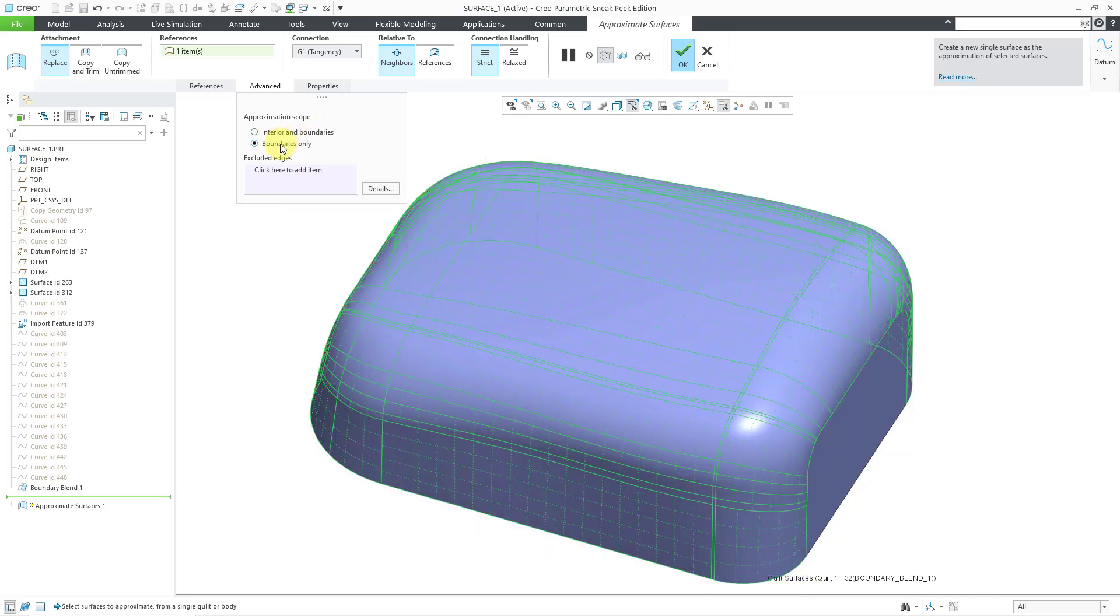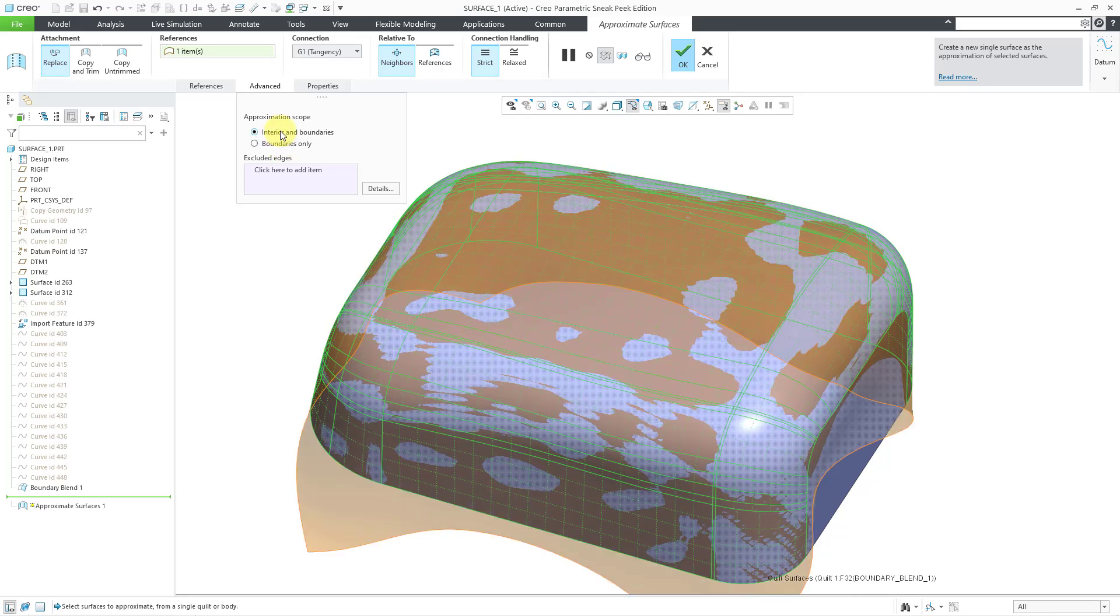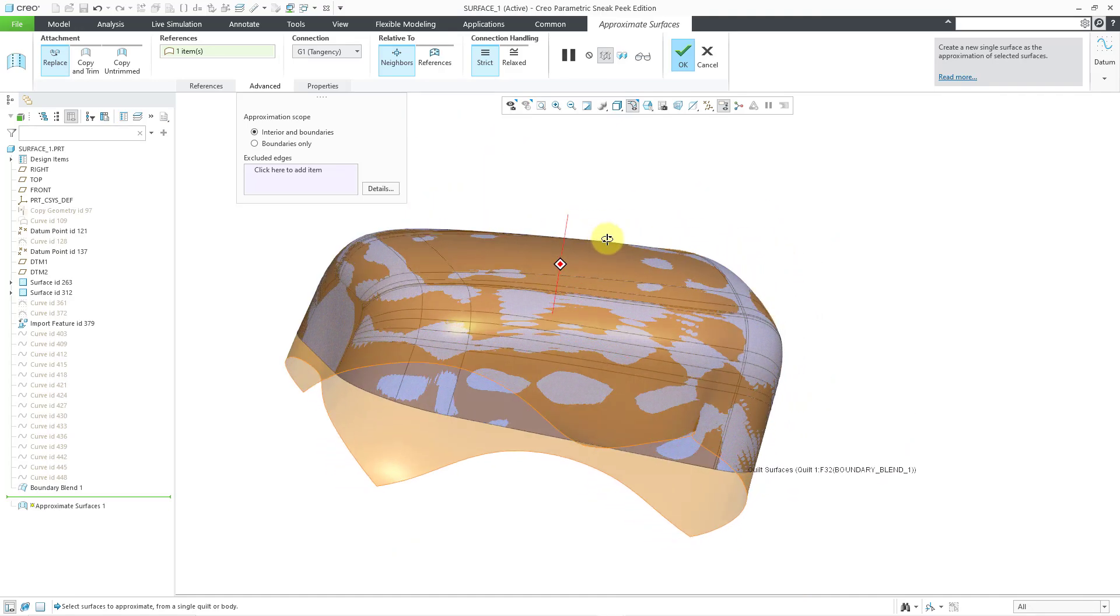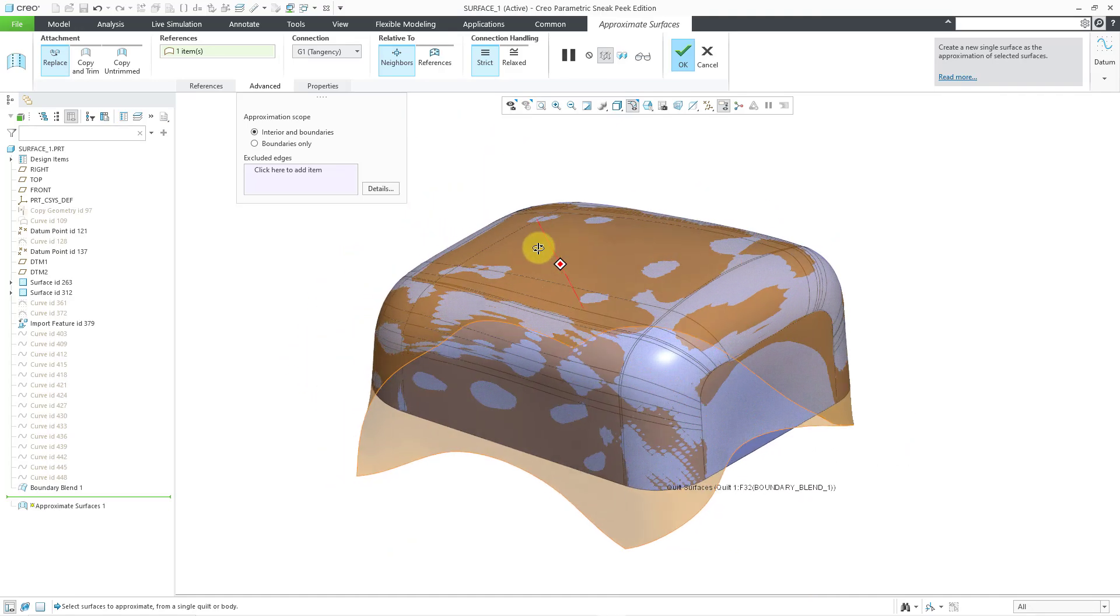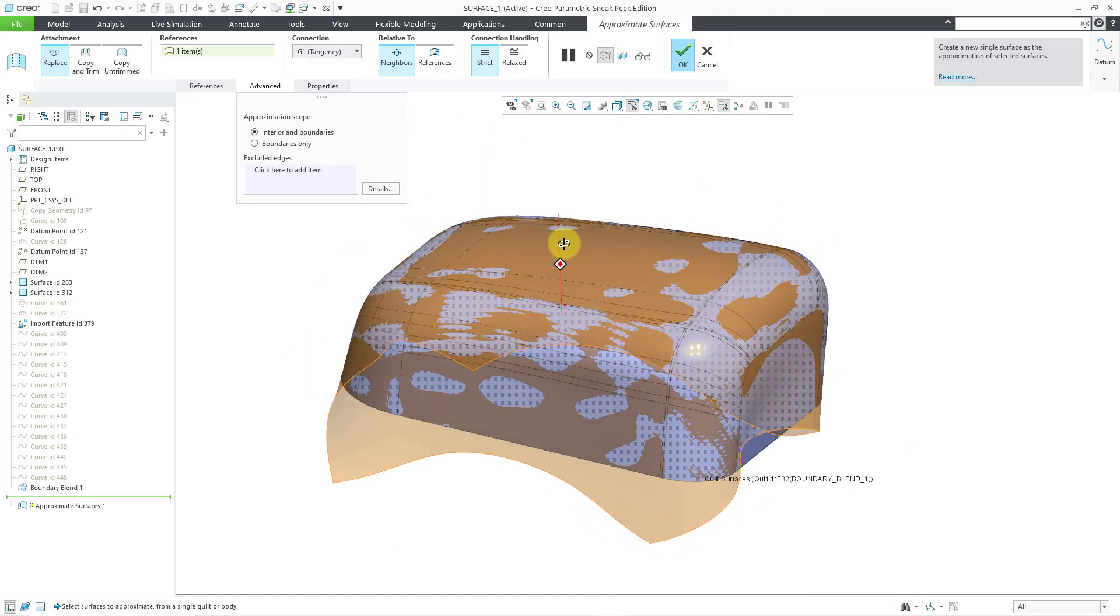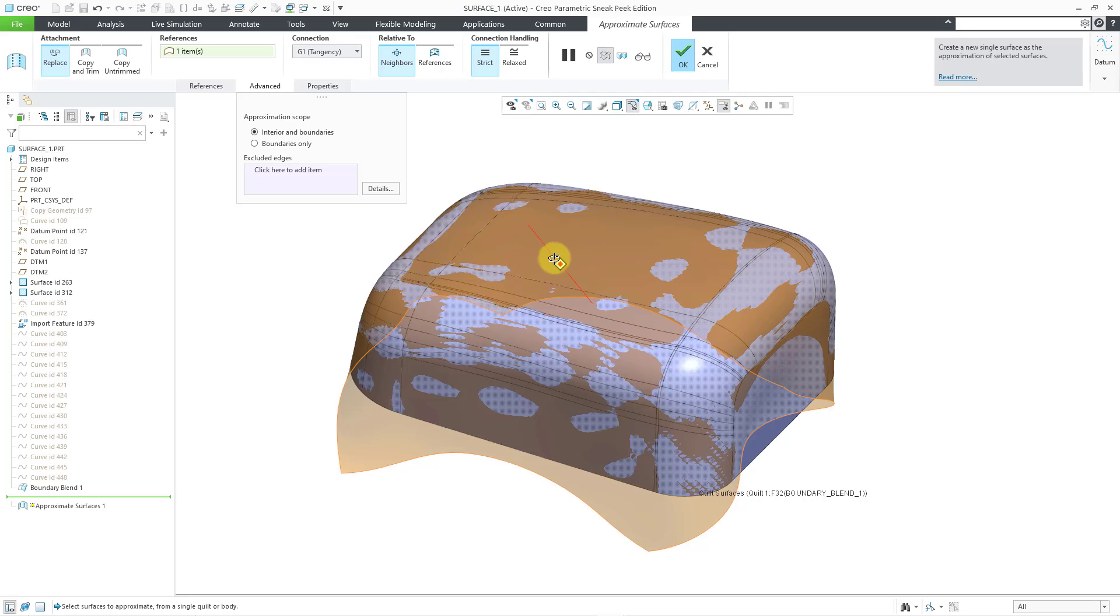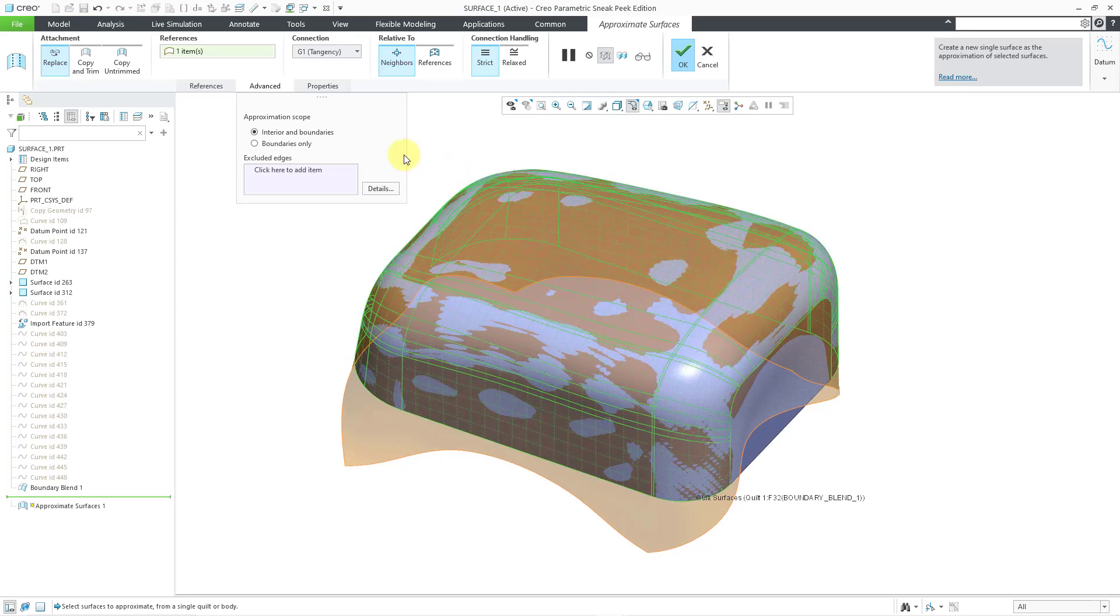You will notice that preview went away. By default, if you are using the Interior and Boundaries, you are going to see the full extent of the surface that would later be trimmed back to the original boundaries.